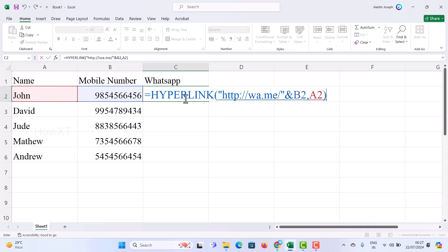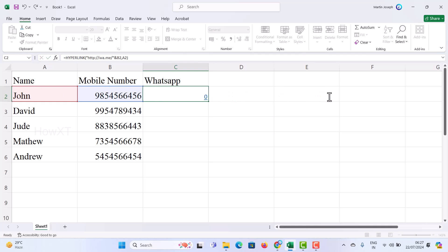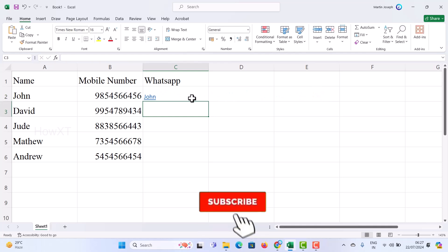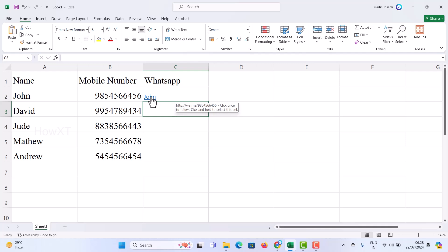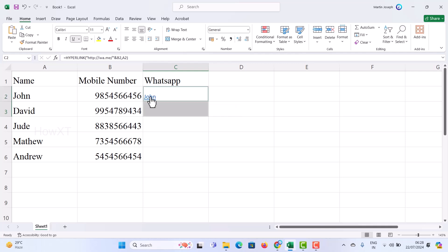So the complete formula is: equal to HYPERLINK with the link 'https://wa.me/' — close the double quotes — ampersand symbol, then choose the mobile number first, comma, and then you can add the name. Just press Enter, and automatically the name 'John' will be created as a clickable link.